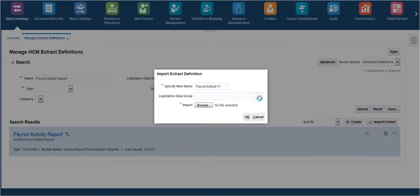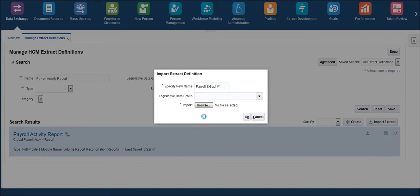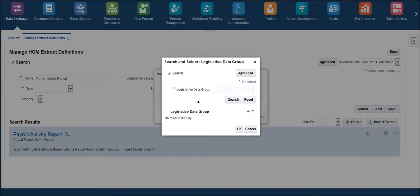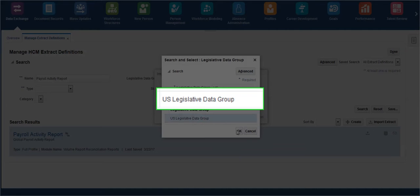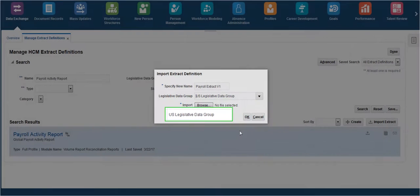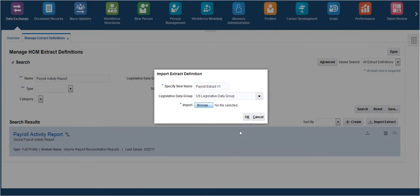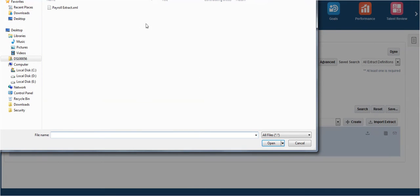Select the appropriate legislative data group. Here it's selected as U.S. Legislative Data Group. Select the downloaded Extract Definition XML file.